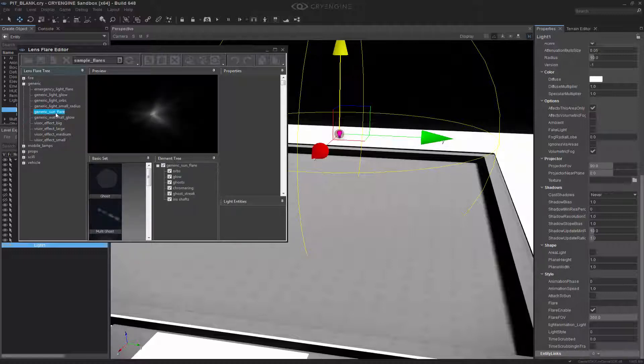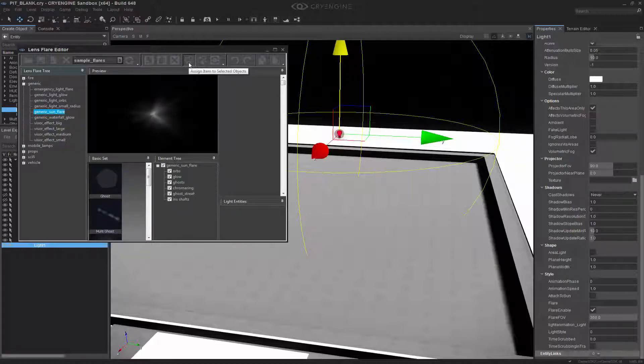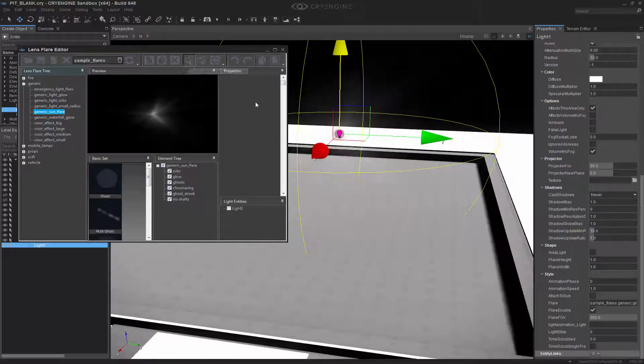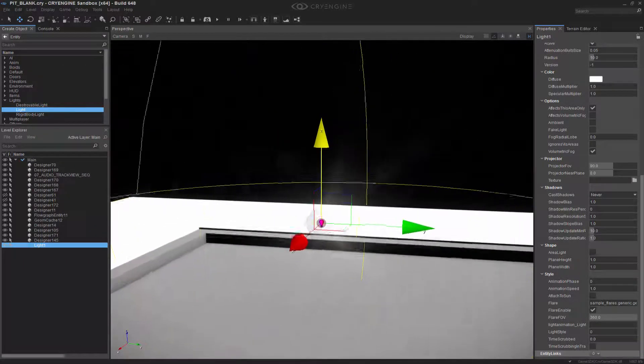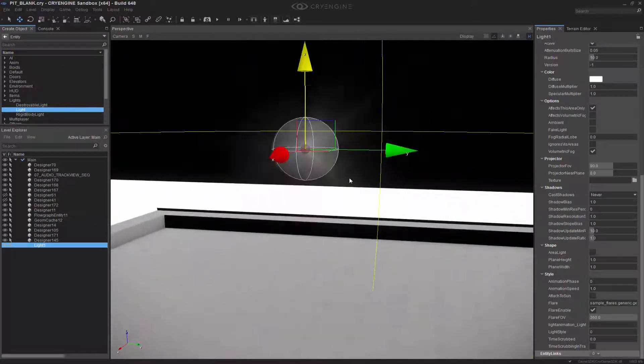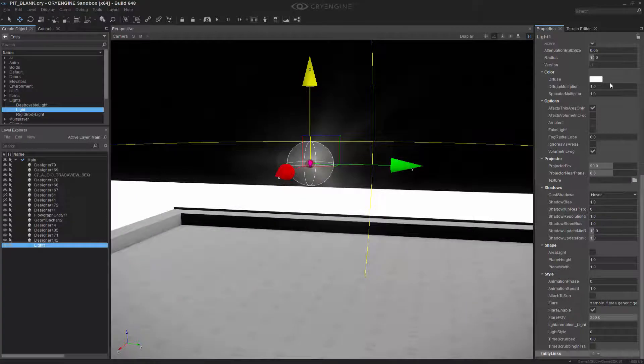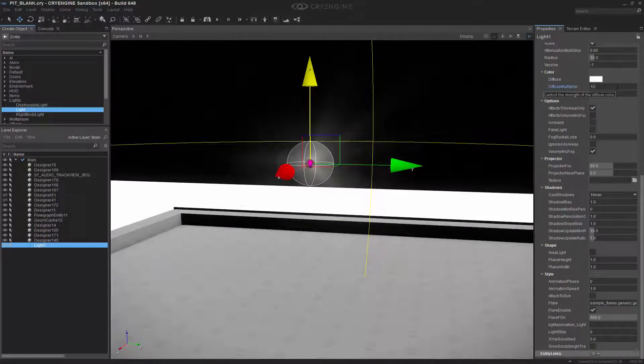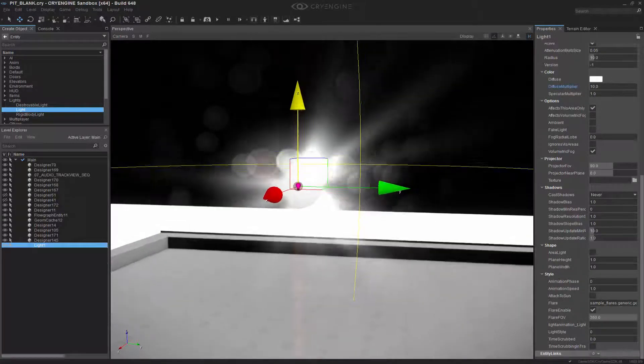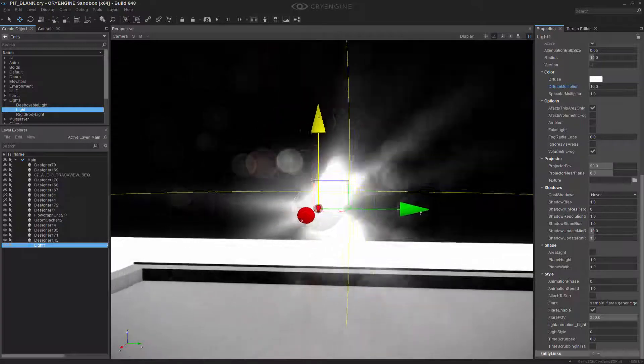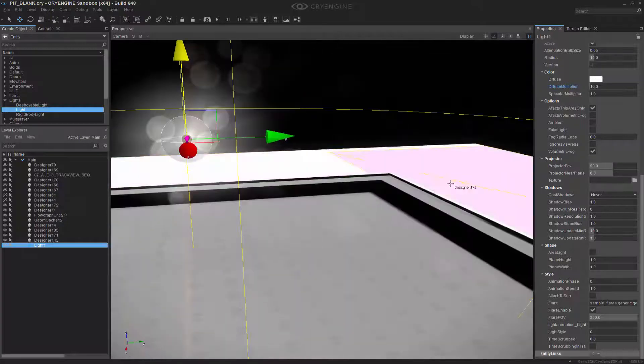So double clicking that, I can now go to assign item to selected objects. And if I click that, we already have a flare that's kind of enabled. We can't see it too well, so if I turn up the diffuse multiplier to say 10, now we can see that we have a very strong flare across this light.